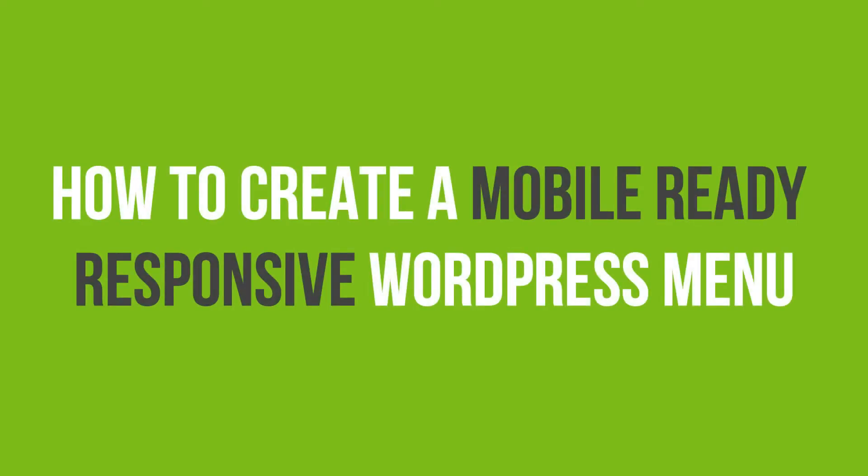In this video tutorial, you'll learn how to create a mobile-ready responsive WordPress menu.